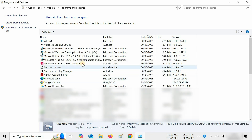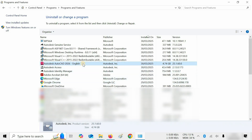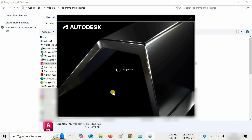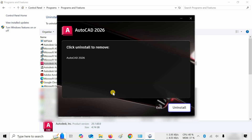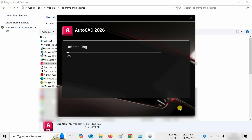Next, click on AutoCAD 2026 and click on Uninstall. After clicking, it will start preparing for uninstallation. After preparation, the uninstall option will appear. This AutoCAD software is large in size and may take a little bit of time to uninstall based on your PC configuration, so be patient.